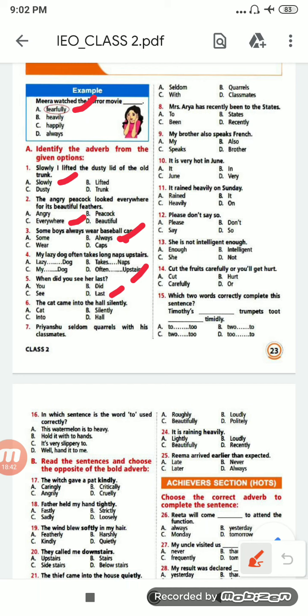Next: 'The cat came into the hall silently.' Options are: cat, into, silently, hall. The right option will be 'silently'. Like this, more exercises are given — hope you will be able to do them.